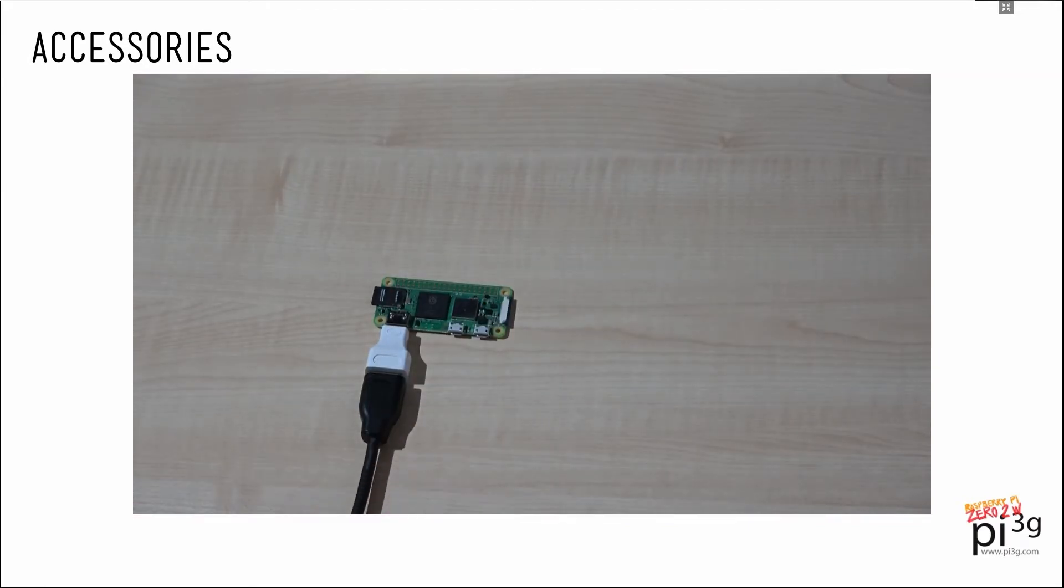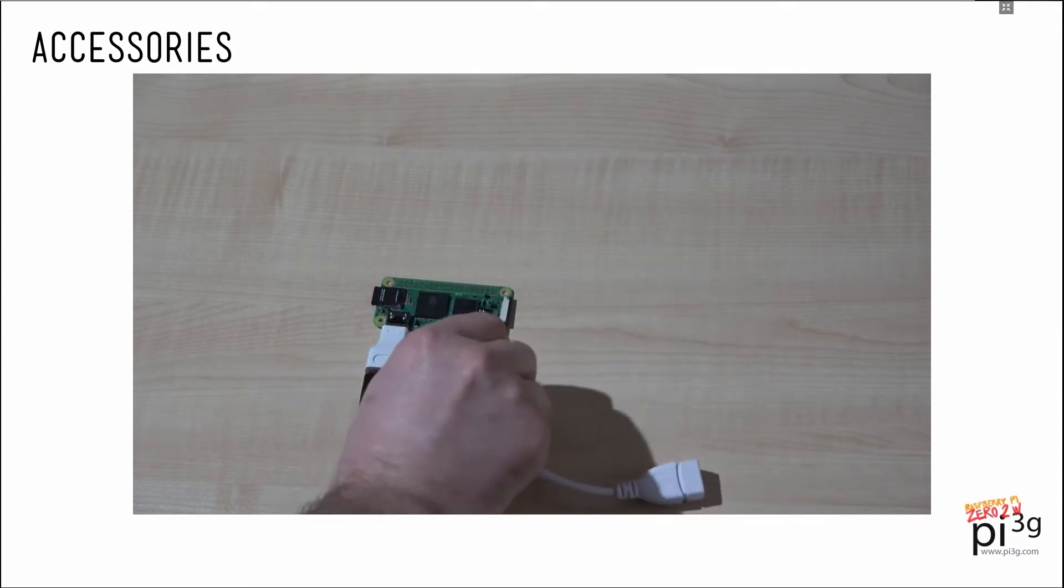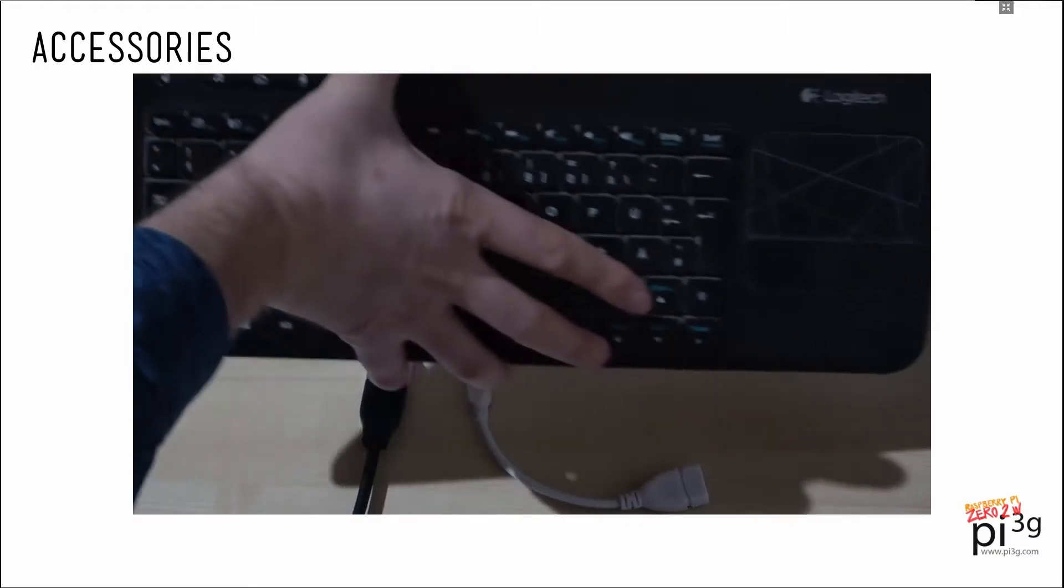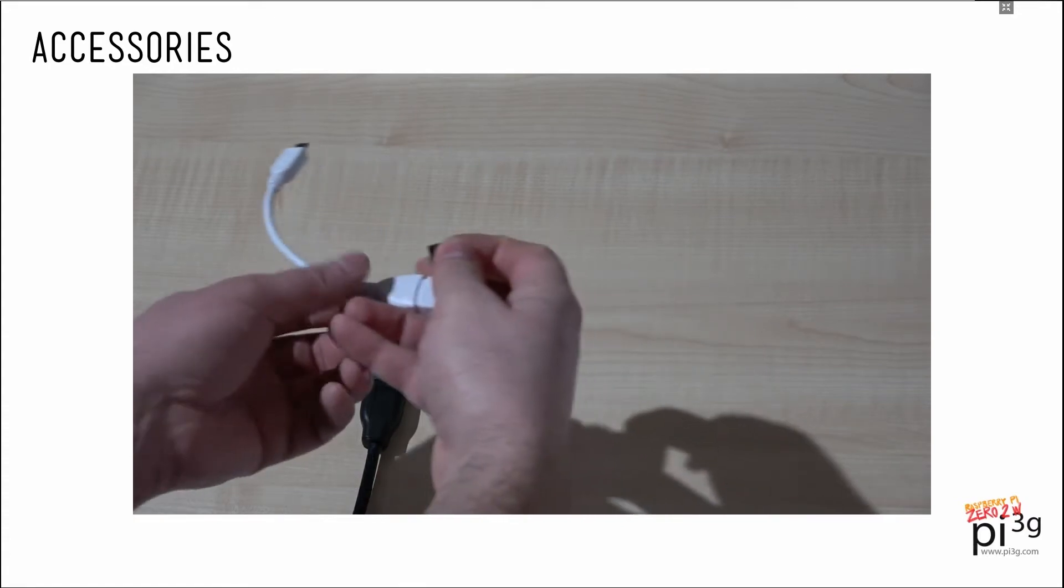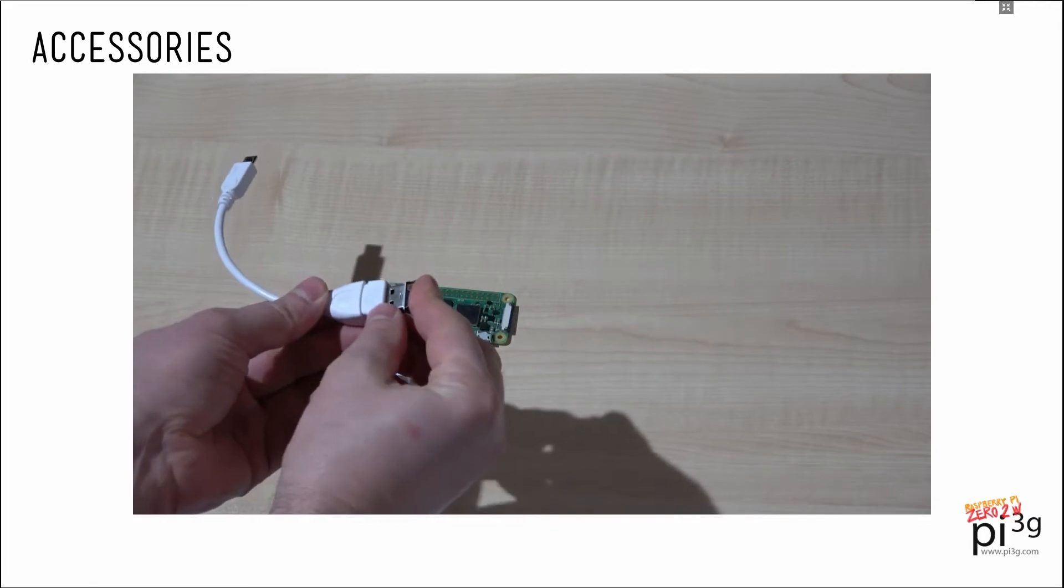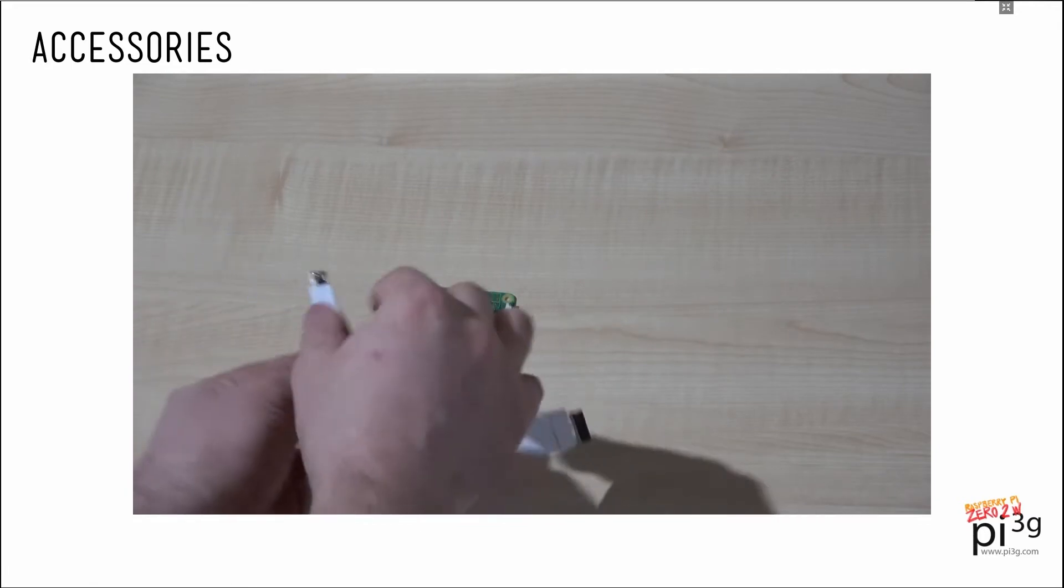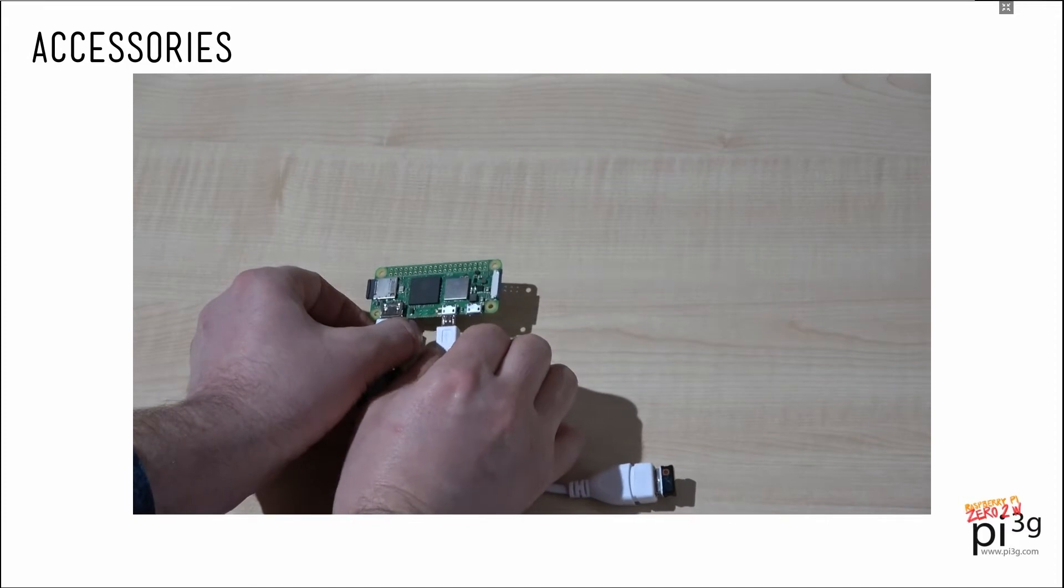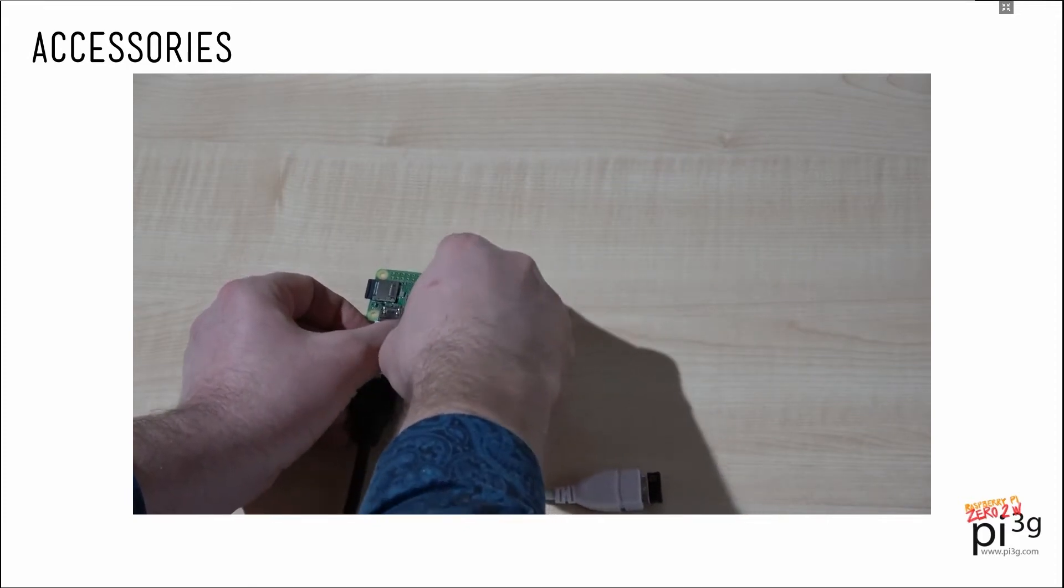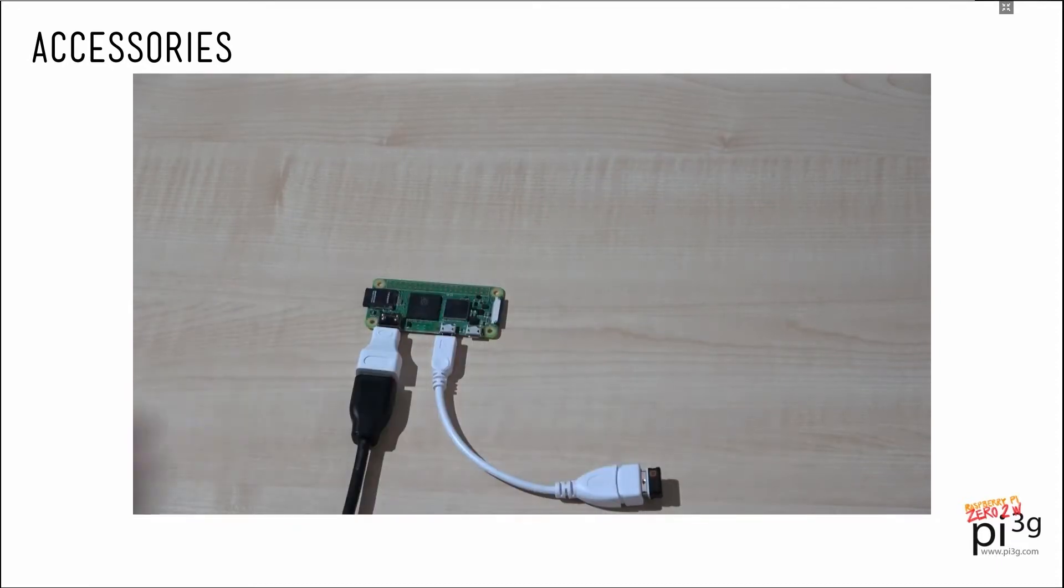To plug in USB devices, we use the micro USB OTG adapter. For example, I like the Logitech K400. This is the receiver of this keyboard and touchpad combination which I can plug in right here, and then it goes into the micro USB port which is titled USB on the Zero 2W.